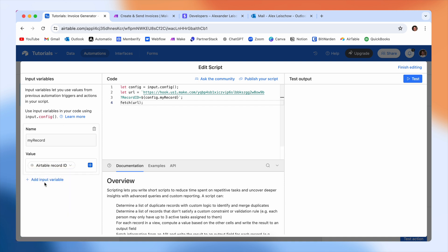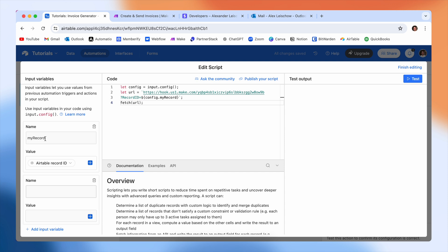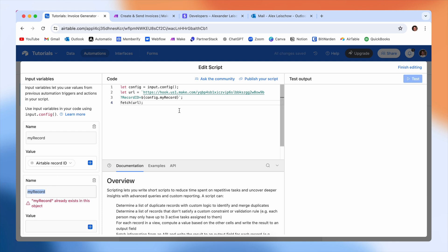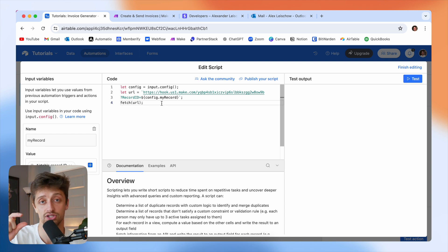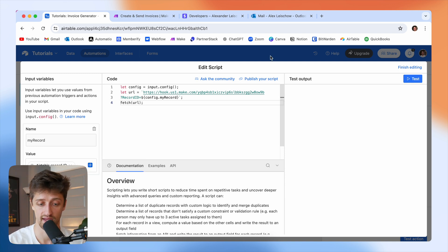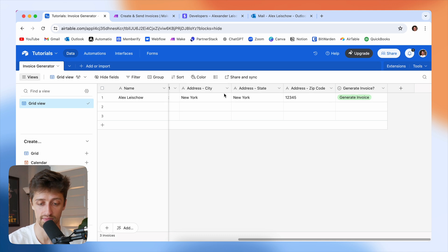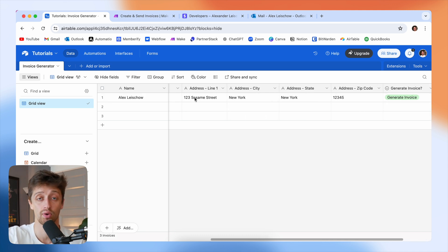Next, come down to "add input variable" and give it a new variable name: "my record." This should tie to the variable called out in your custom code. Make a new variable called "my record" and give it a value of Airtable record ID. What we're essentially doing is linking Airtable with Make.com — every time we change that dropdown to generate invoice, we fire a webhook and pass the Airtable record ID of that person so we can pull additional values into Make.com.